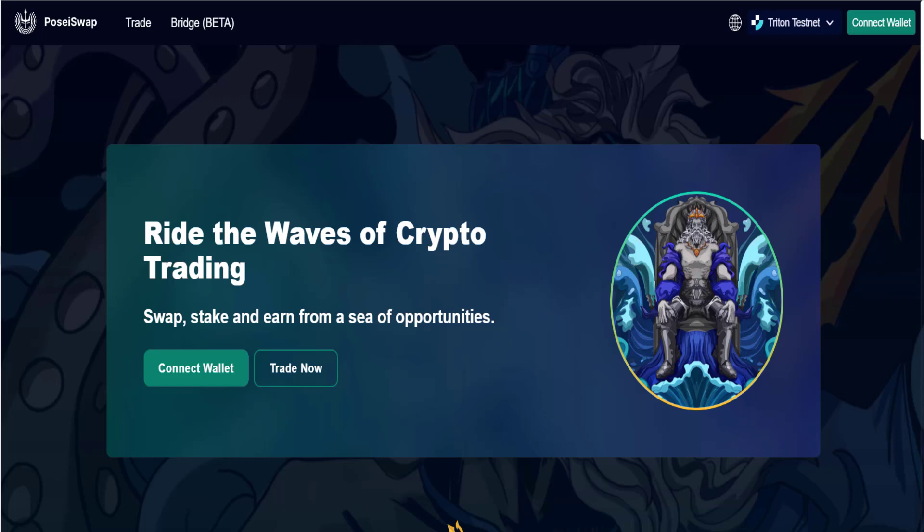Good day everyone, welcome back to my channel. In today's video I'll be showing you how to claim your Intelers referral rush OAT. This OAT is available for participants of the referral rush that was pushed to the community a few days back, so you should be aware of that.